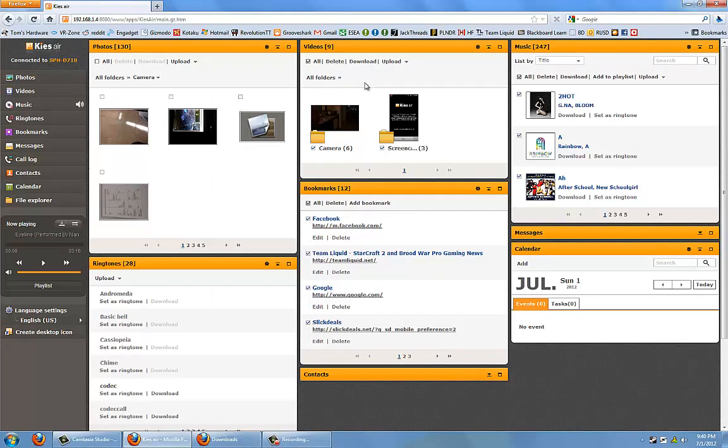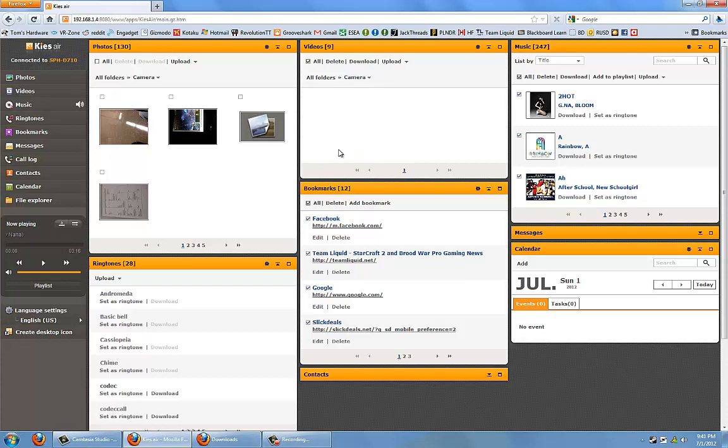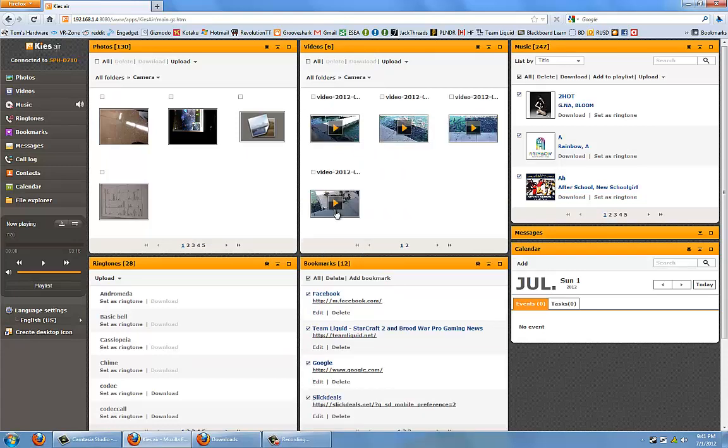Next is a video section where you can upload and download whatever videos you want to and from your phone. If I were to select the camera folder, it shows all the videos that I have on my phone at the current time.